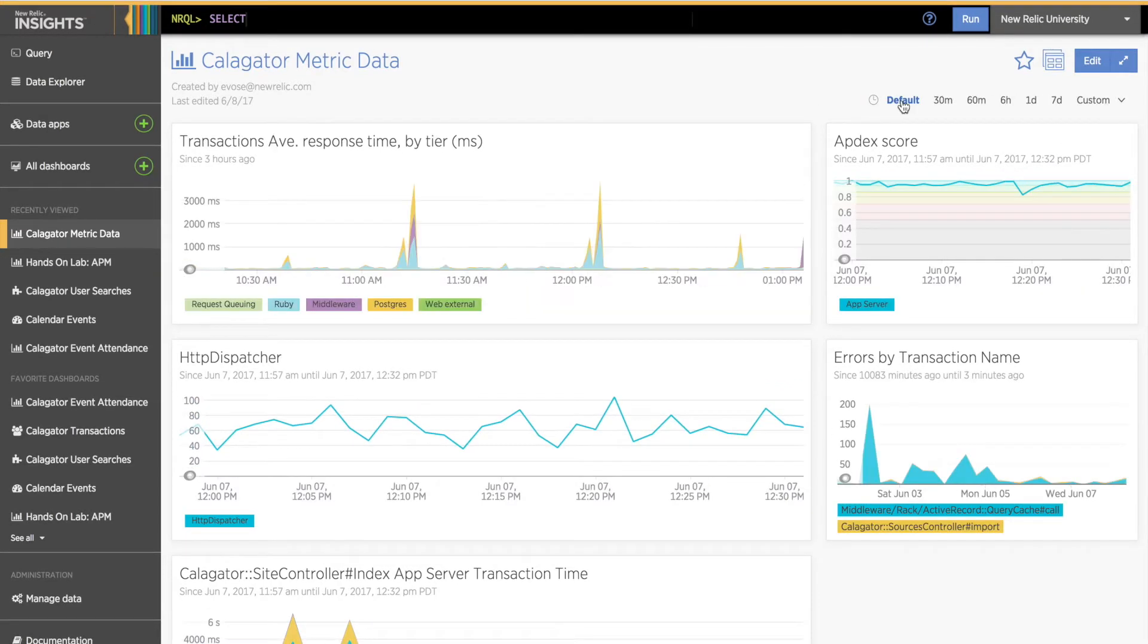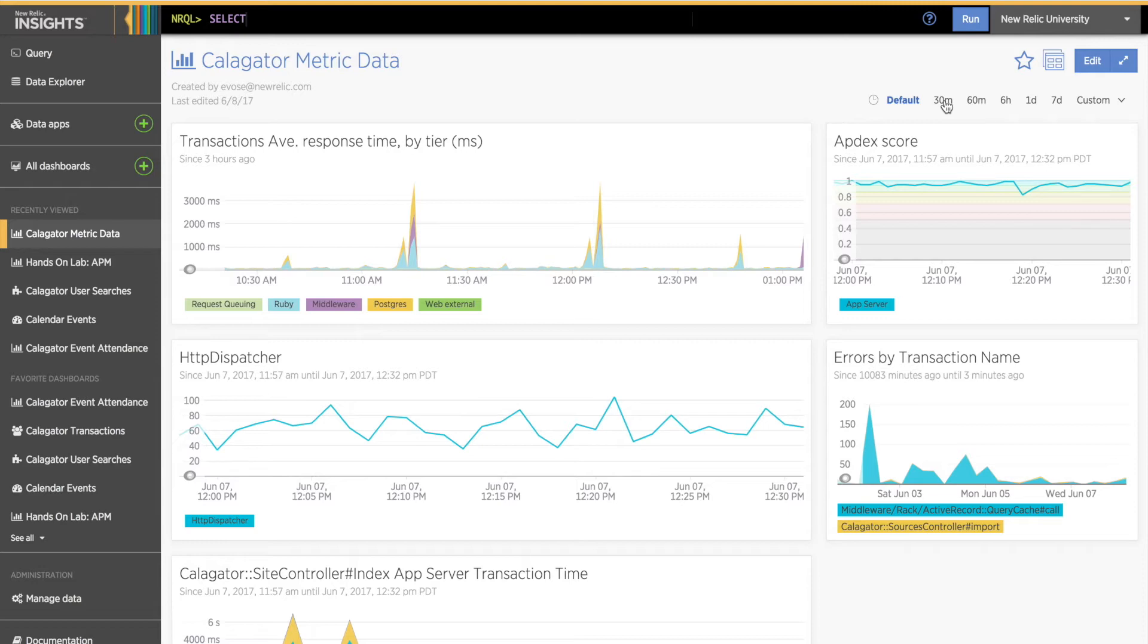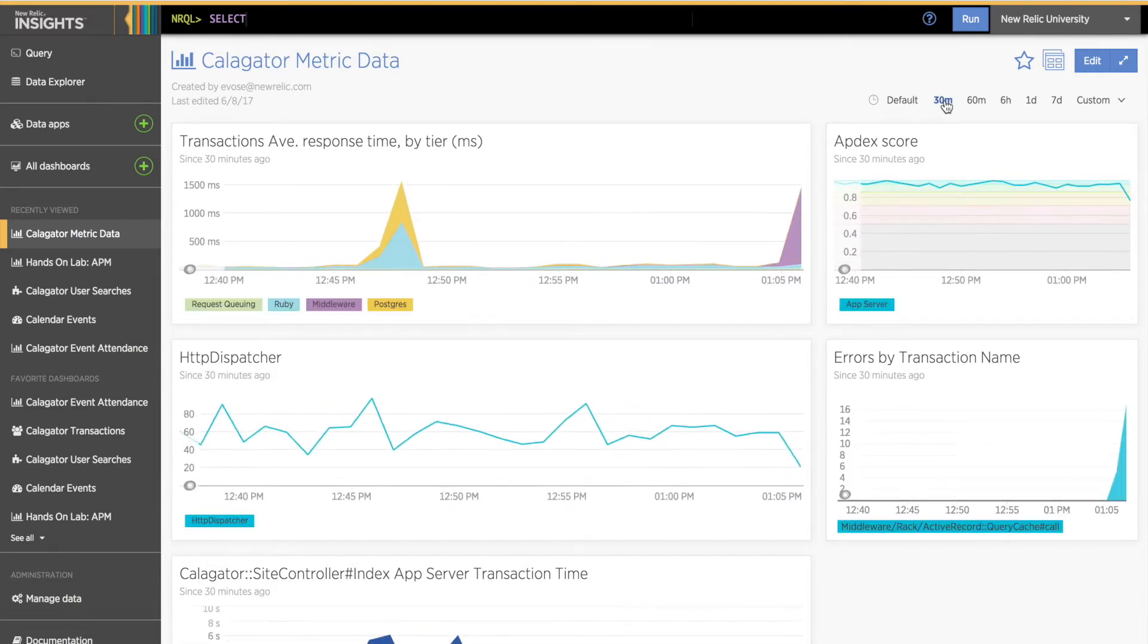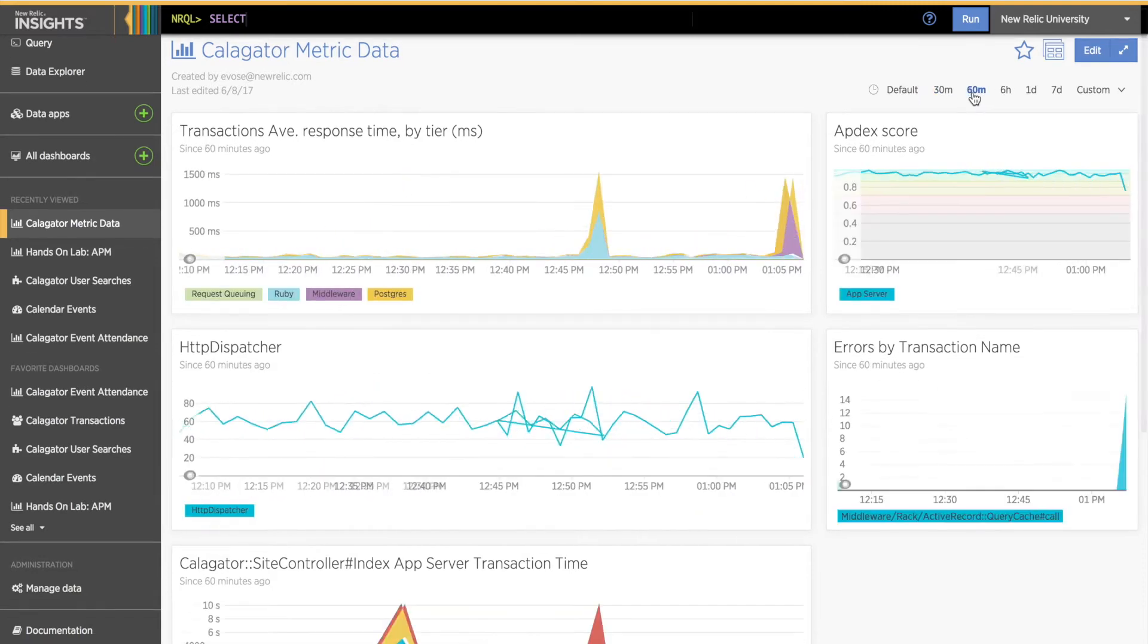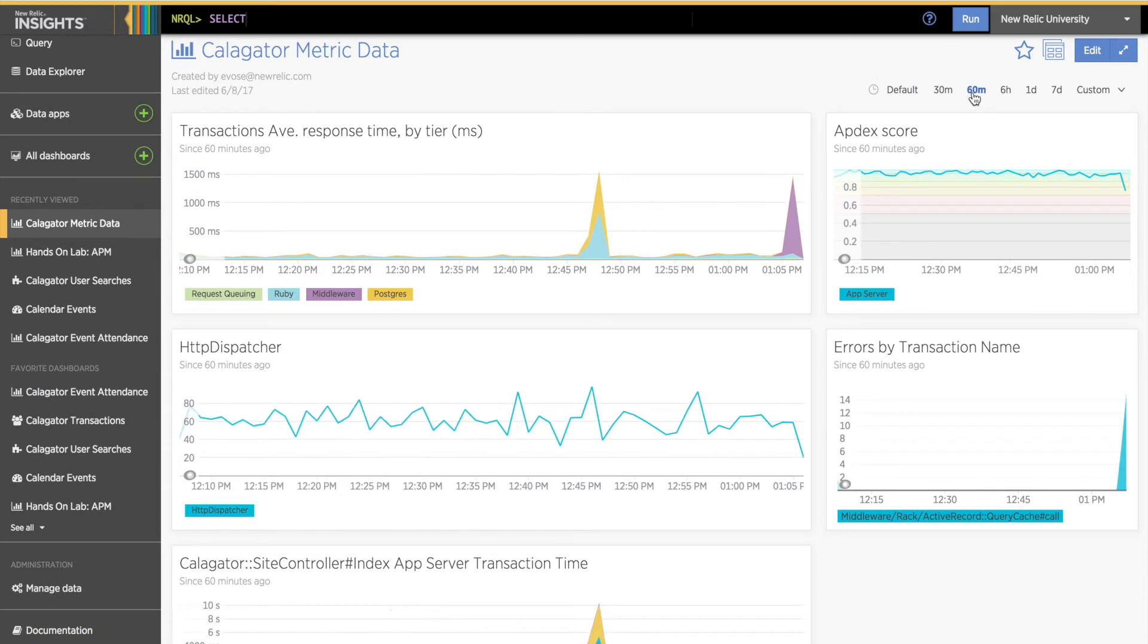Notice on my dashboard, when I click Default, my charts show different time windows. This is because each chart's default time window is the time window I had set in APM when I added the chart. I want to note here that Insights will always display time window results based on your browser's time zone.